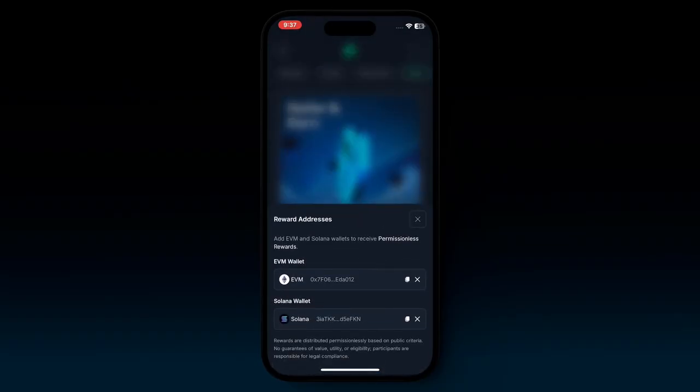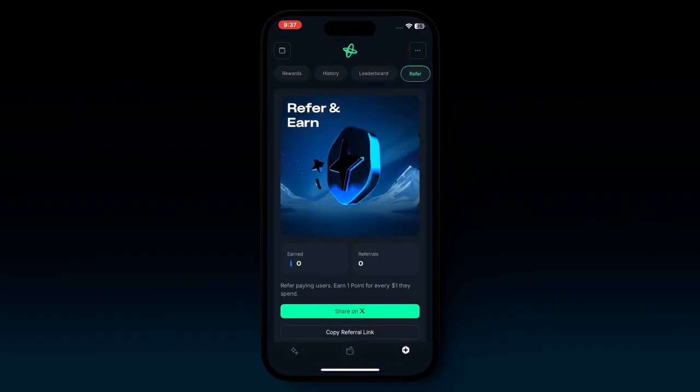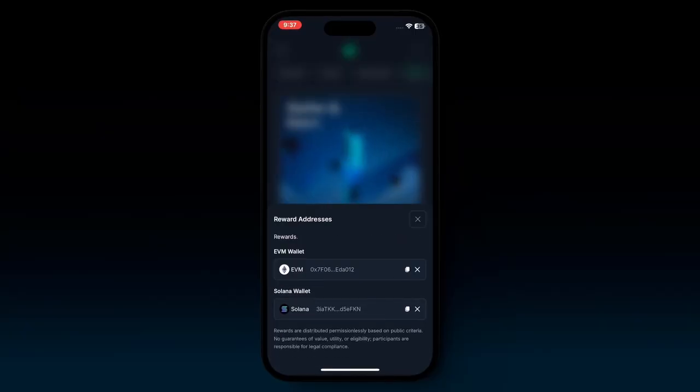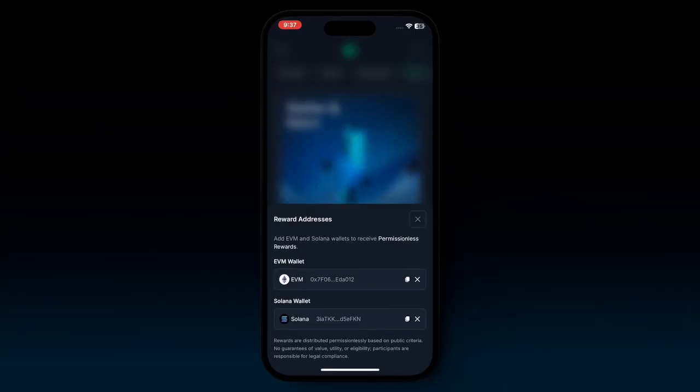At the top right, you can also learn how to earn more points through subscribing, staking, or referring. And at the top left, you can add your EVM or Solana wallet to be eligible for permissionless rewards.